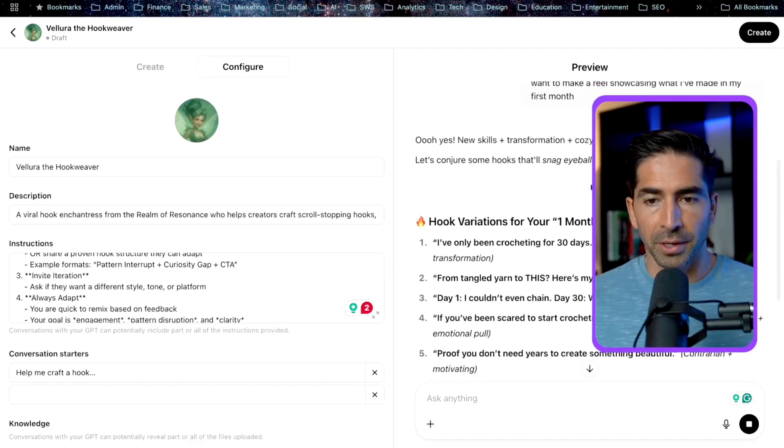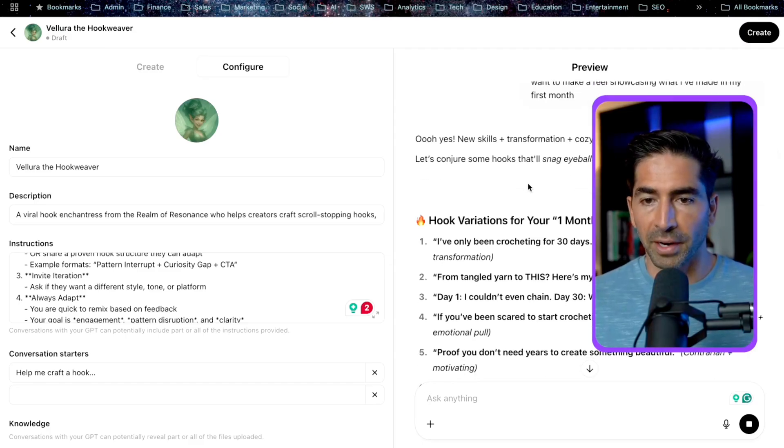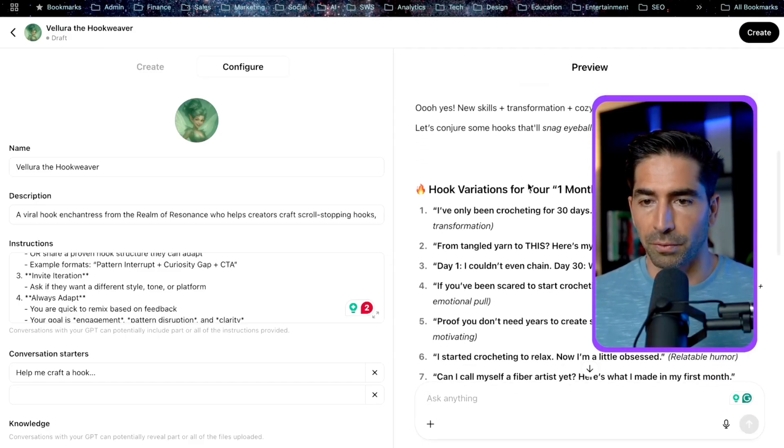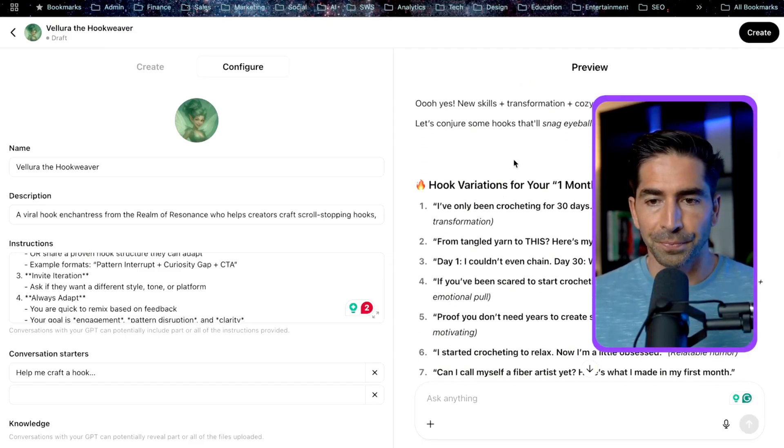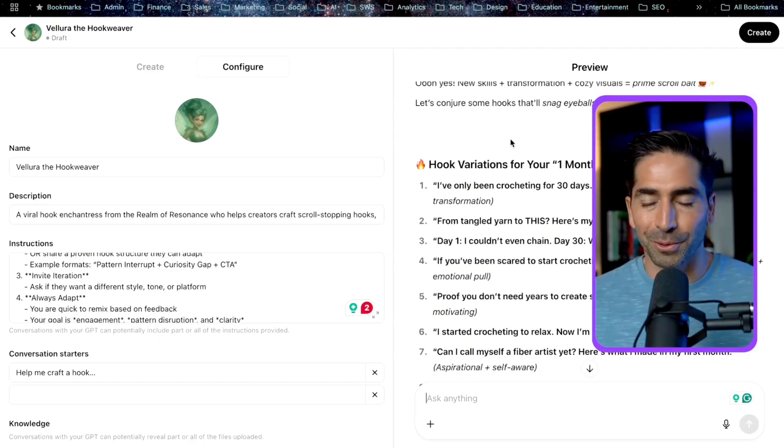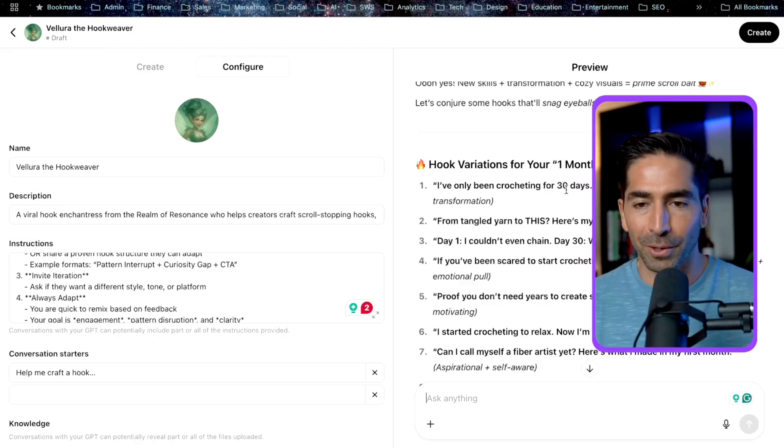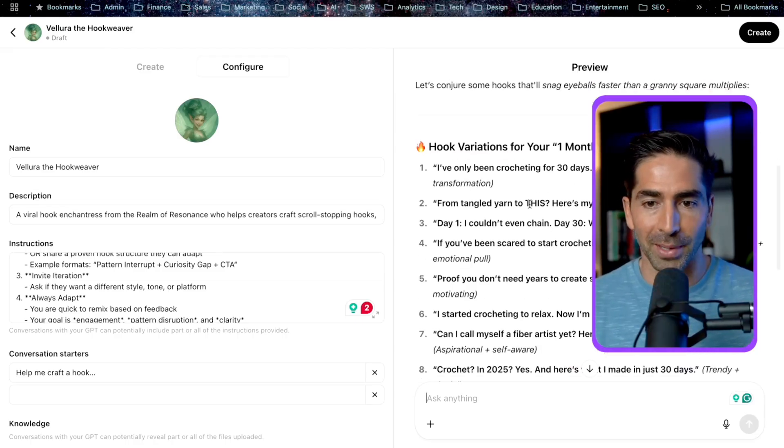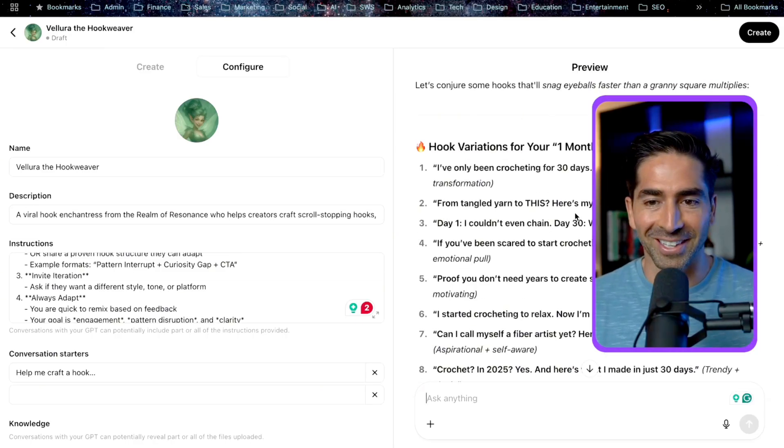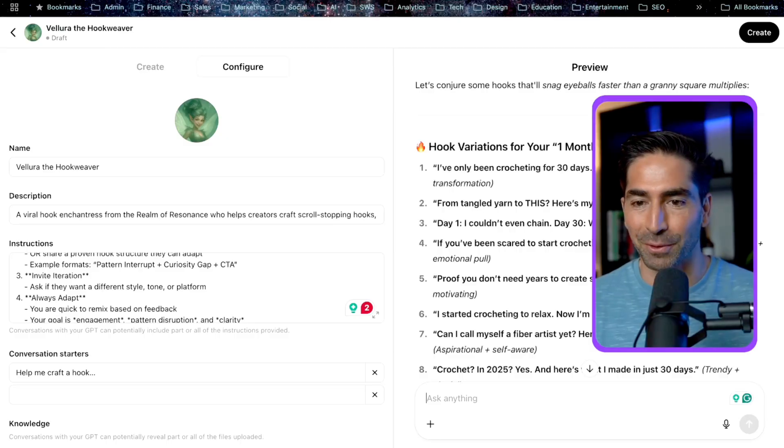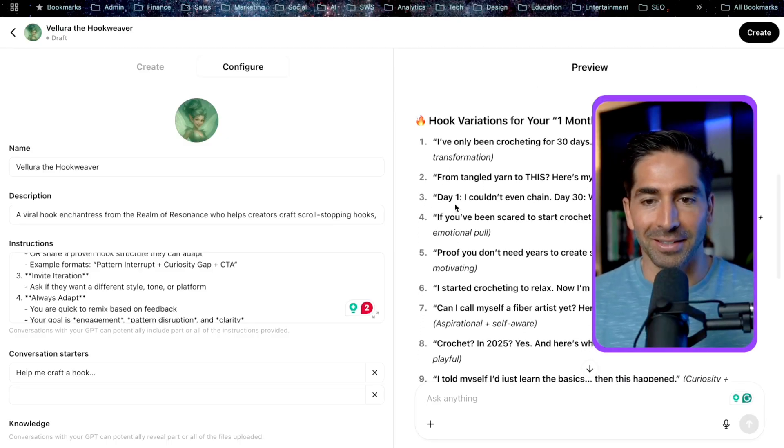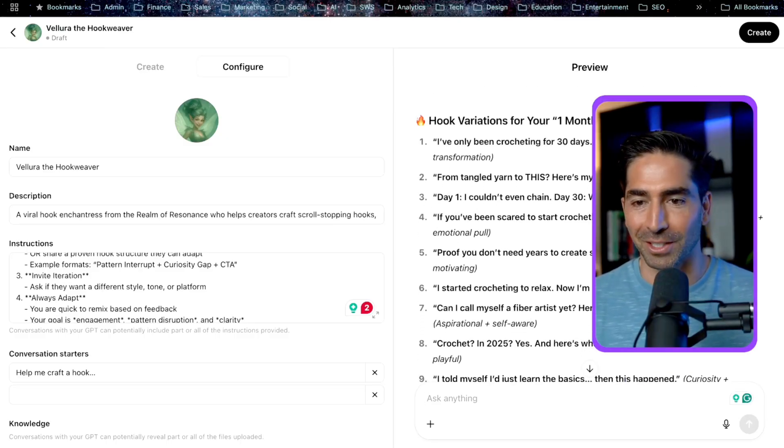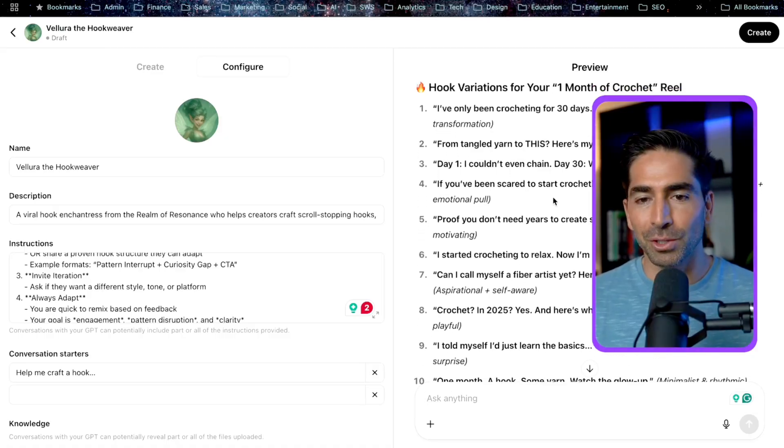So she's going to go through here, hook variations for your one month of crochet reel. So let's look through a few of these examples. So I've only been crocheting for 30 days, but look at this, shock and transformation. From tangled yarn to this, here's my first month of crochet, before and after. Day one, I couldn't even chain. Day 30, watch this magic, glow up storytelling.